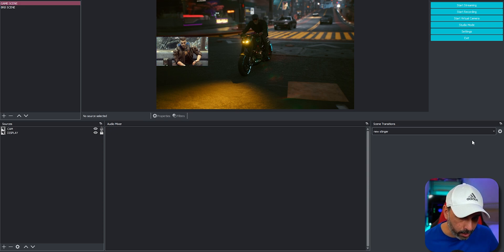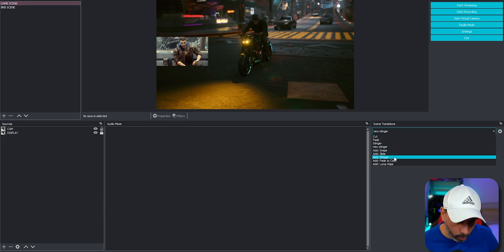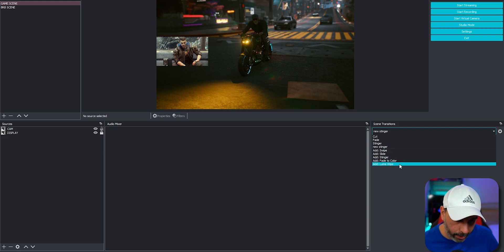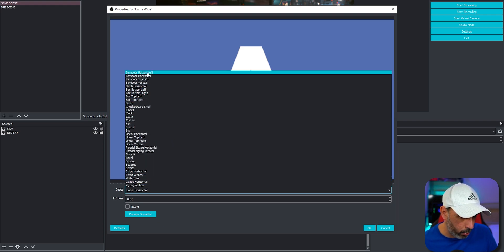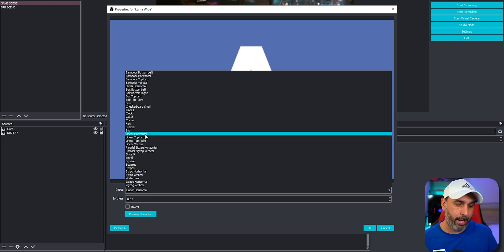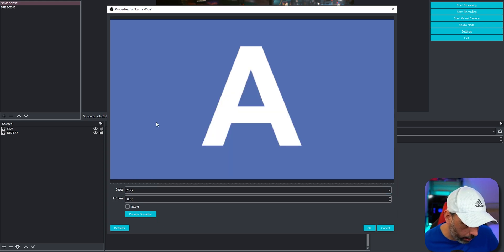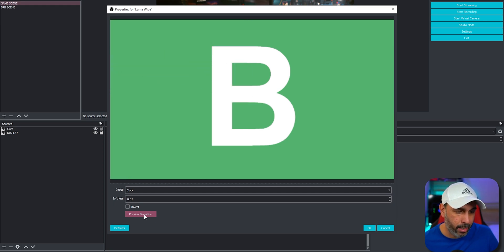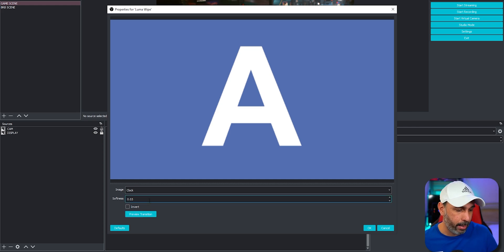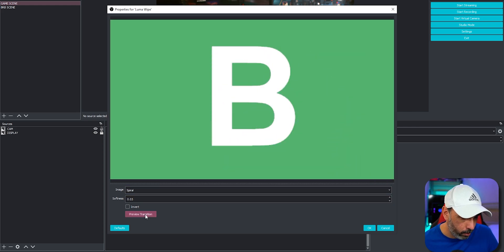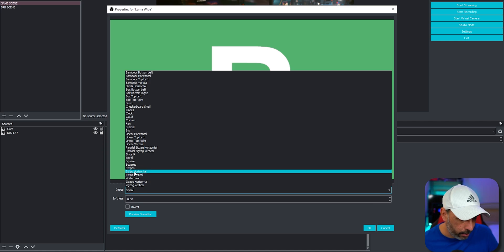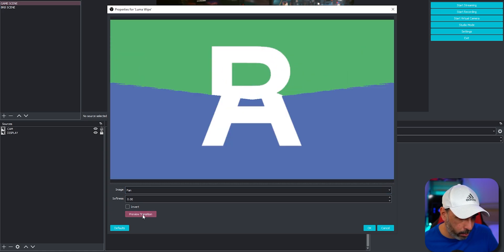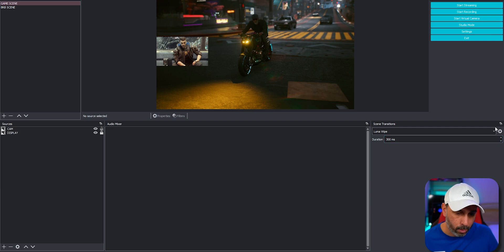Another feature I want to show is the Luma Wipe transition, which you'll find all the way down in the transitions list. When you add it, there are a whole set of different transition effects you can choose. For example, I'll show the clock transition — scene B is still showing while scene A comes up in a spiral. You can also decrease the softness. There are many different ways to use it, all completely different looks. Really like it.